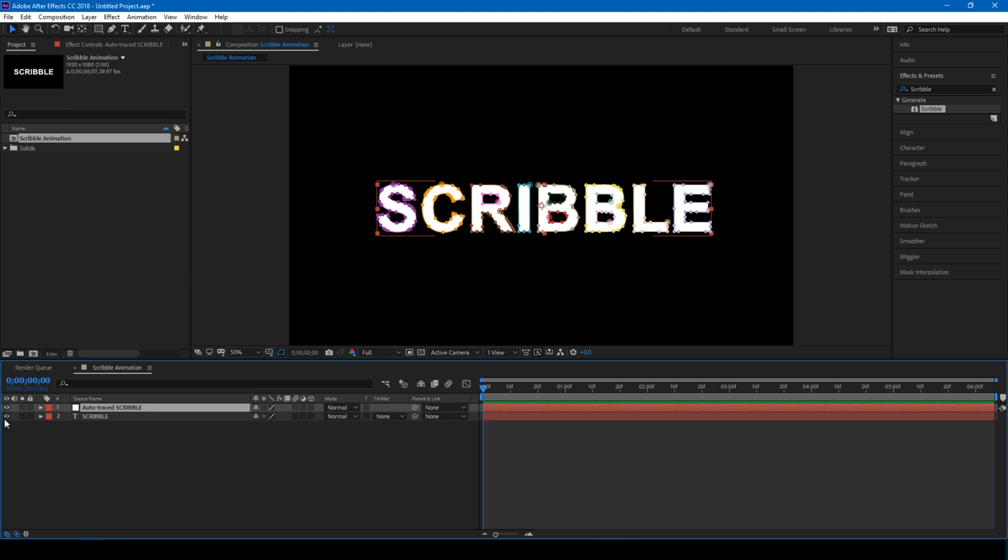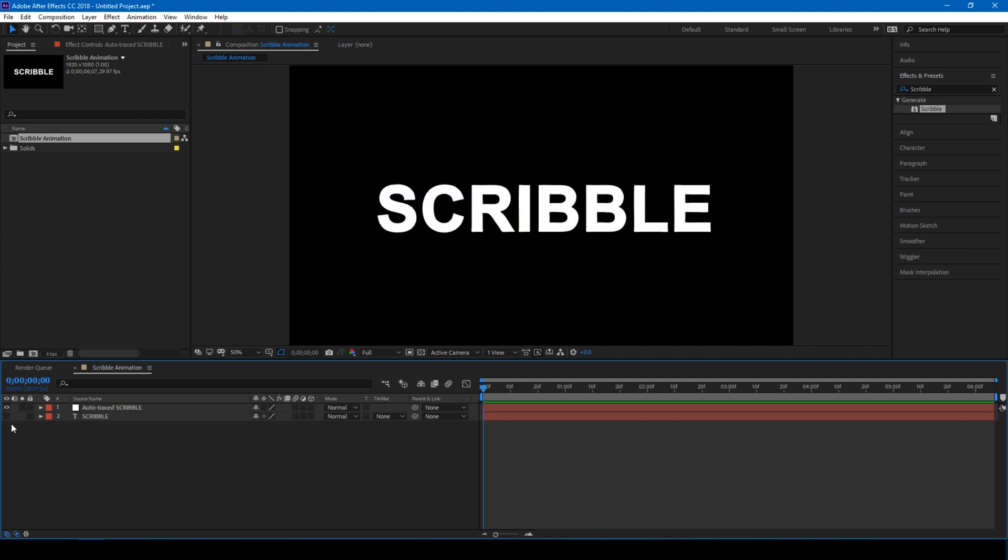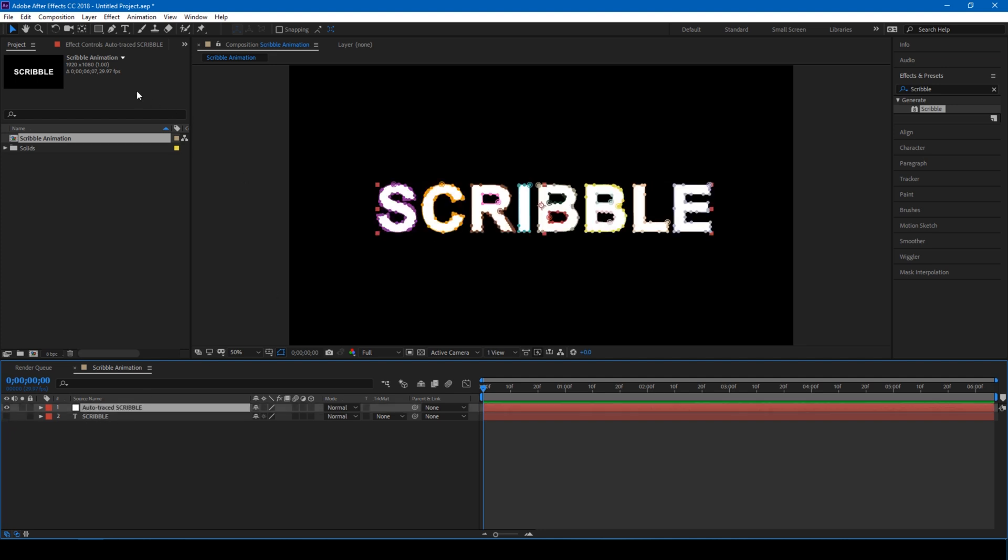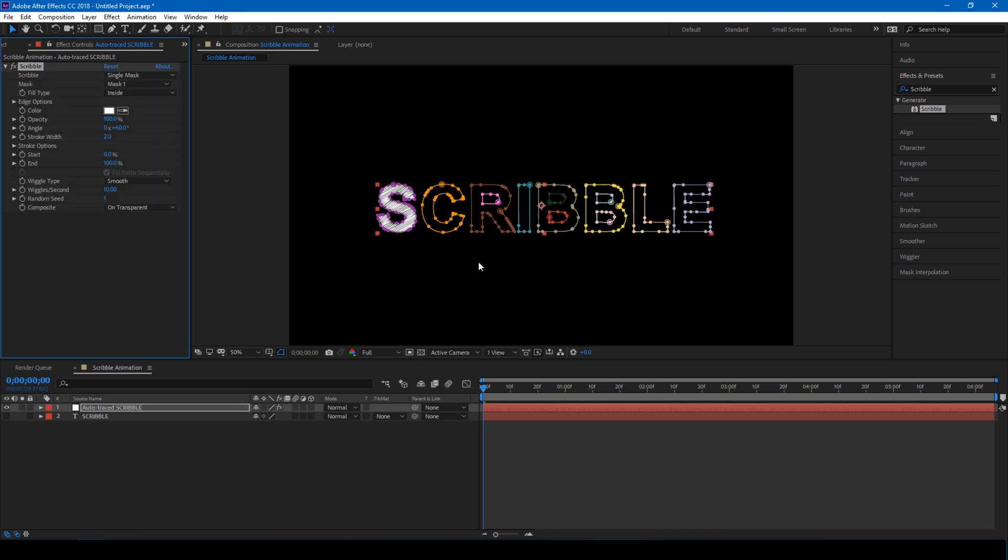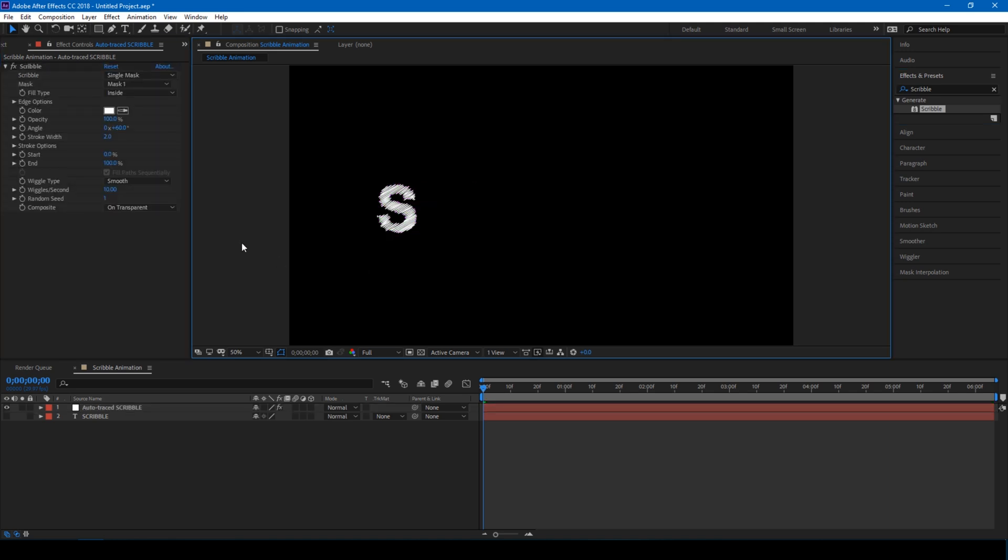Let us first click on this button here so that the original text layer is not visible, and now drag this Scribble effect onto this auto traced layer. Perfect.